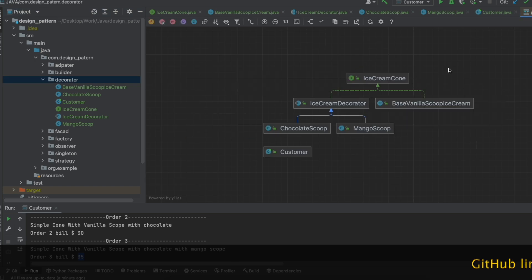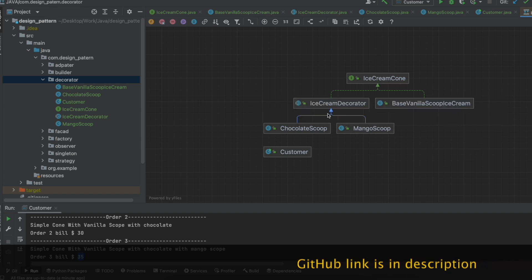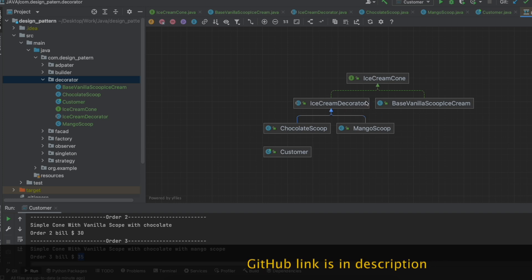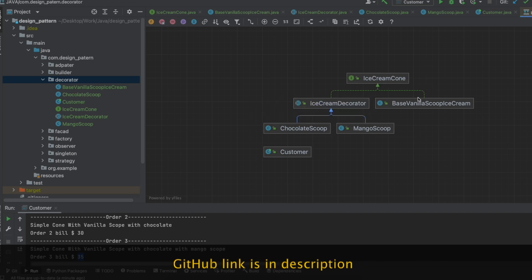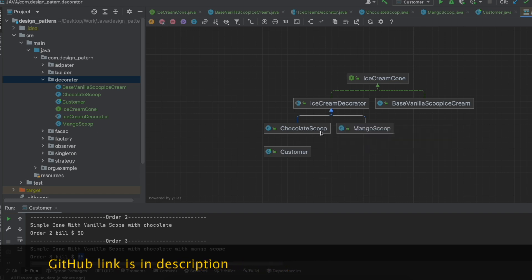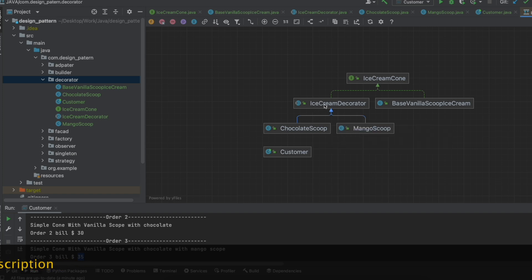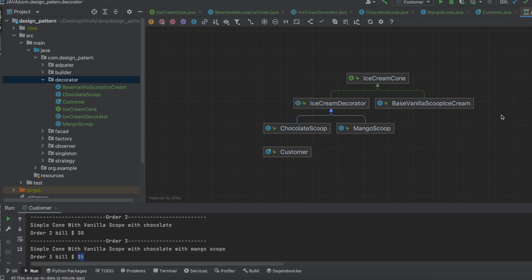Looking at the diagram, we have one interface and one abstract decorator class, both of which are implemented by the base variant concrete class and the decorator respectively. The ingredient classes like ChocolateScoop and MangoScoop extend the abstract decorator class. We also have a client/customer class to place orders. That's all about the Decorator Design Pattern — hope you understood this concept, thank you for watching.